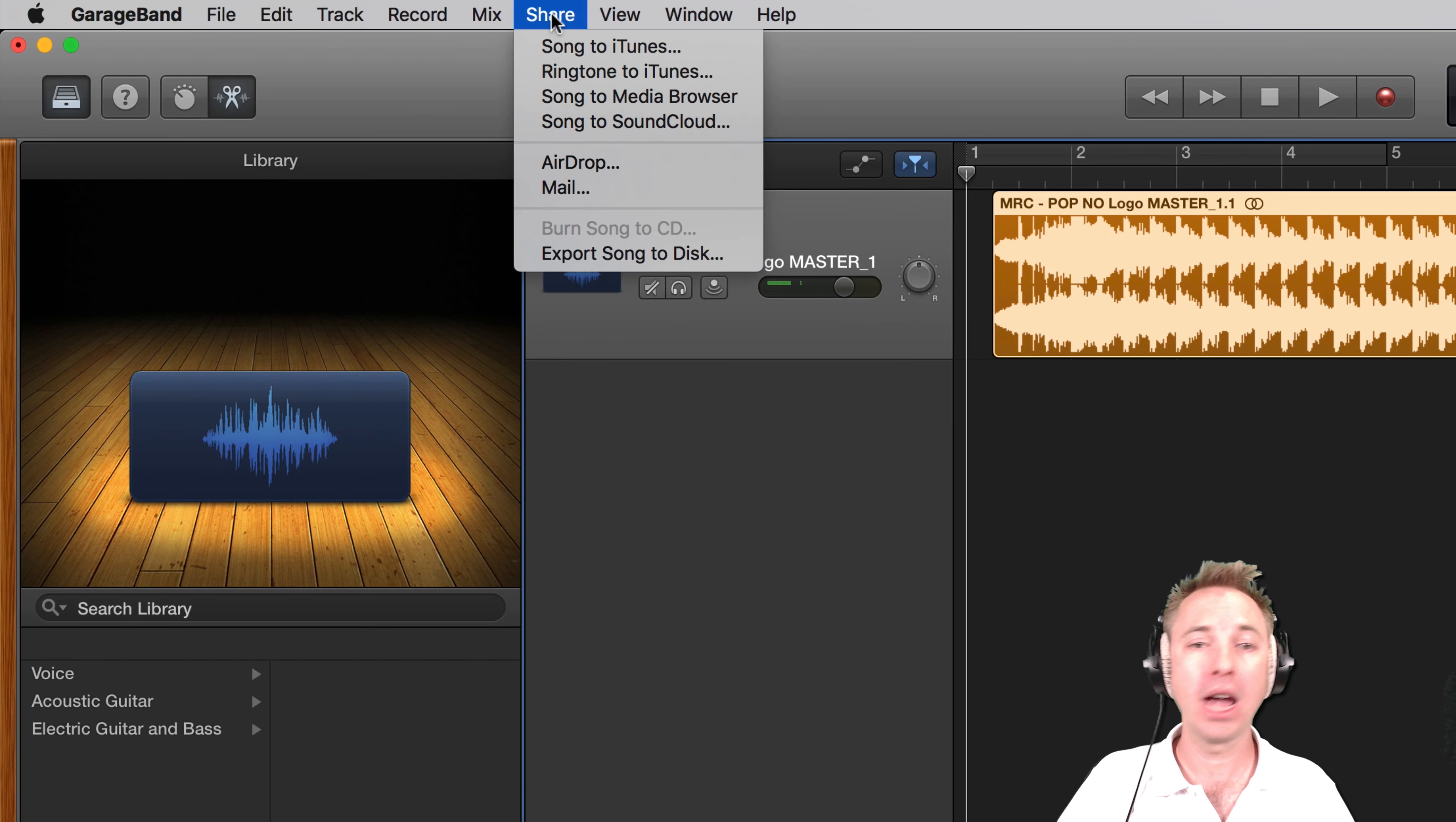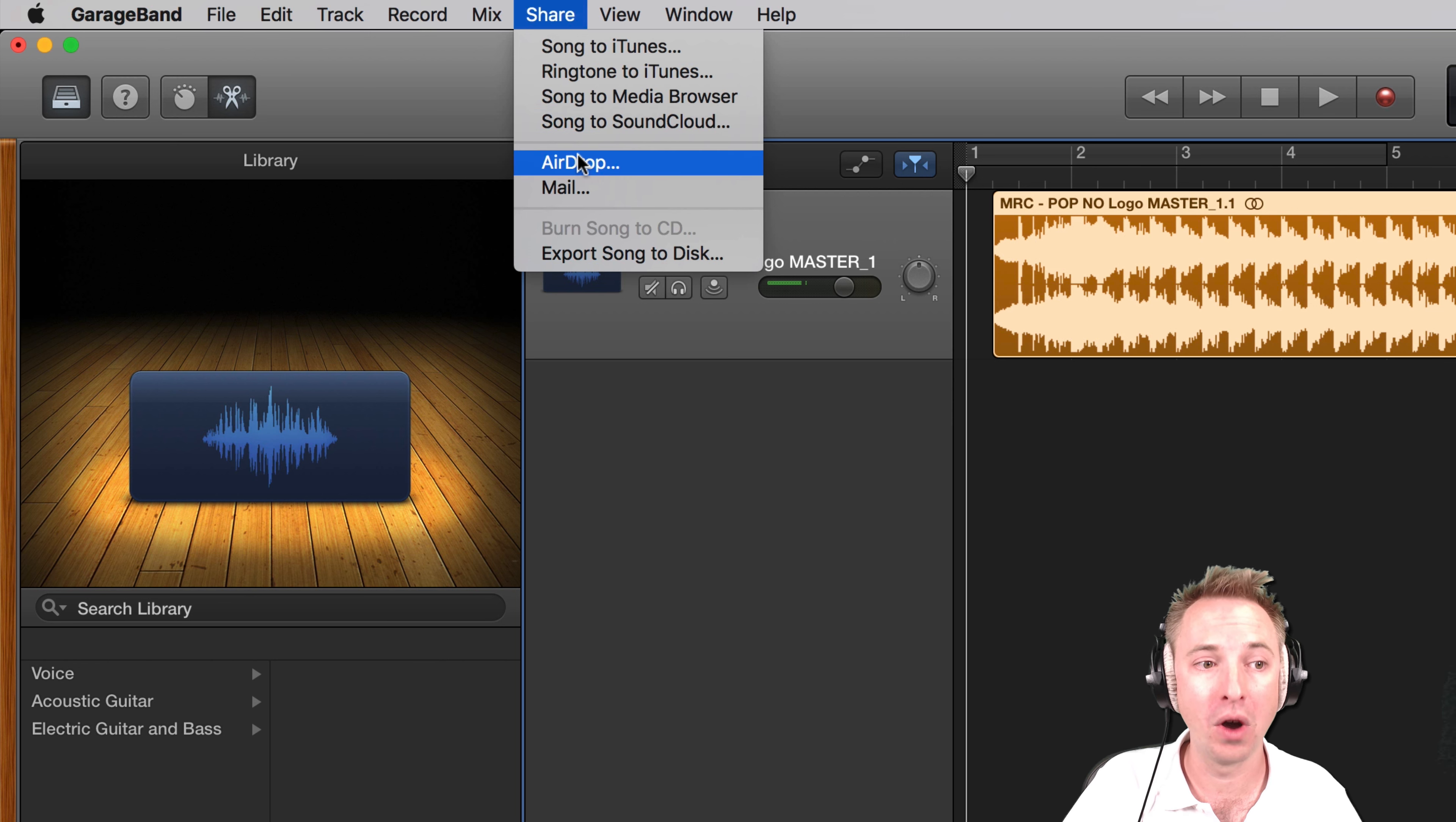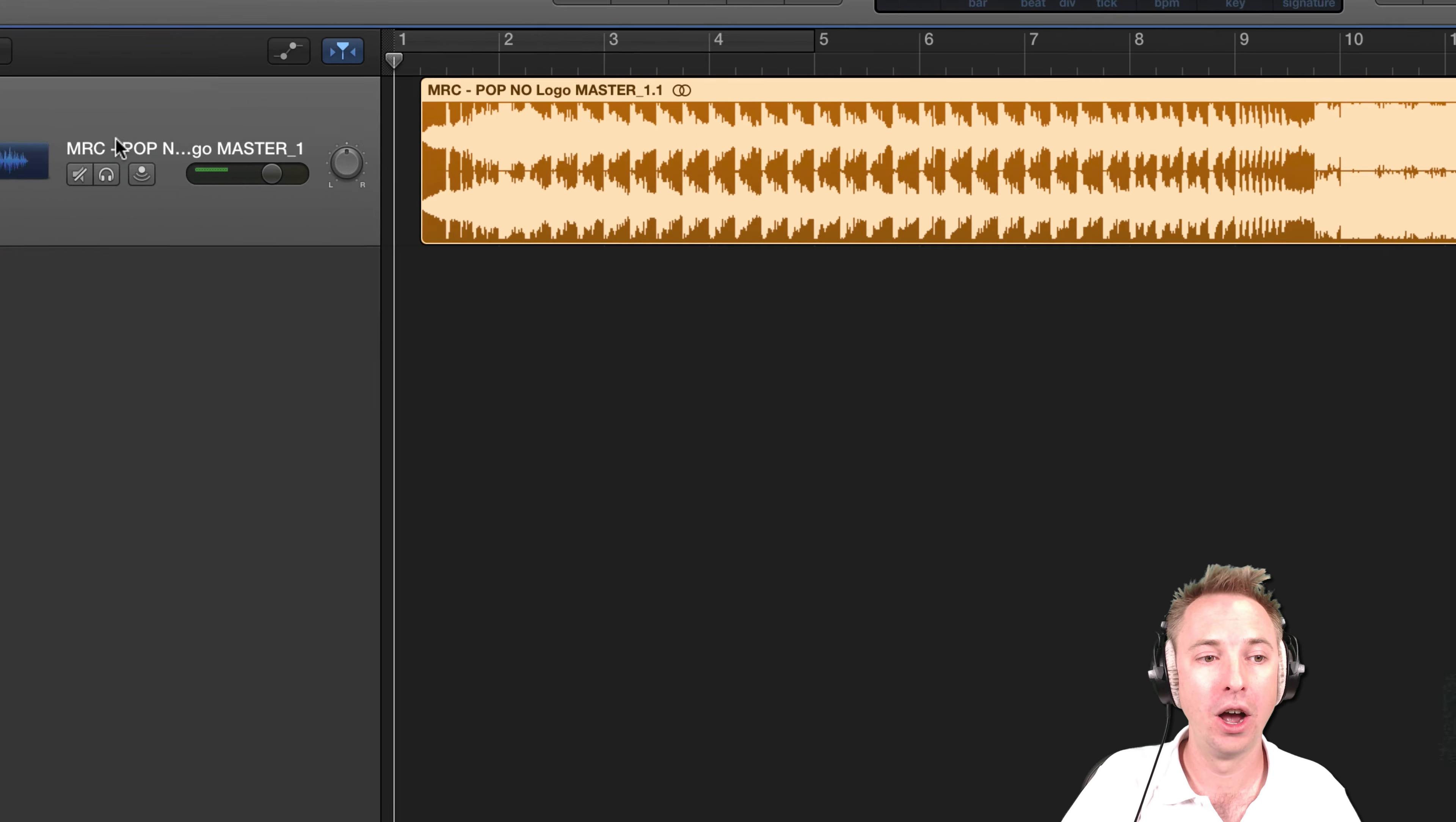It's in the share menu and you get lots of different options here, like you can share it off to iTunes. You can send a ringtone to iTunes if you want, off to your media browser. You can even send it up to SoundCloud, AirDrop if you've got other Apple devices by traditional mail, which is your email program, or my favorite one, export song to disc.